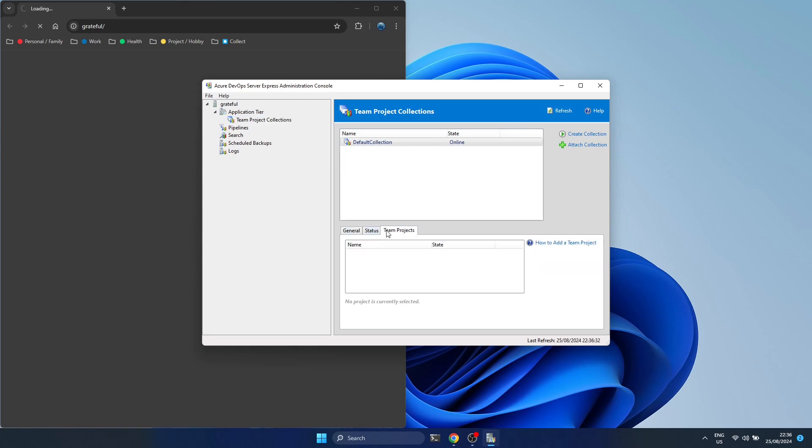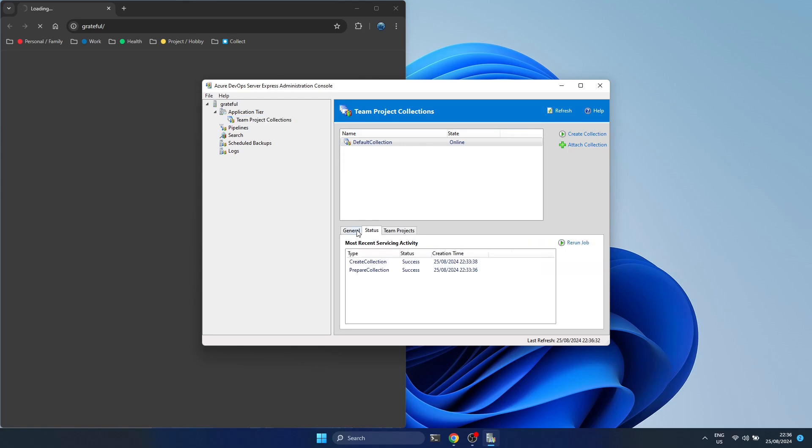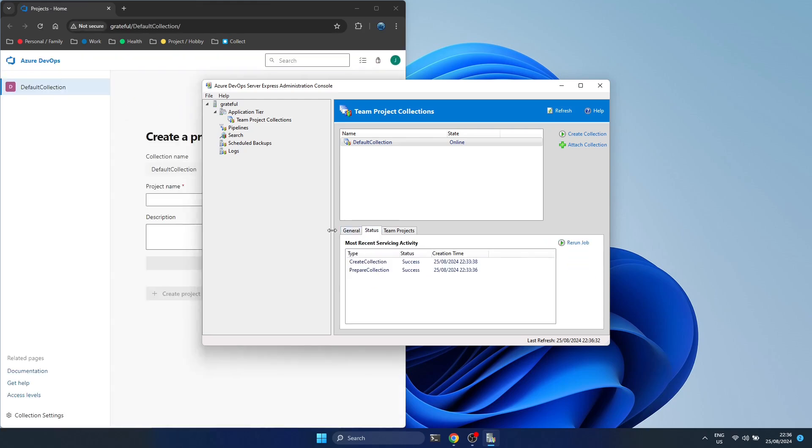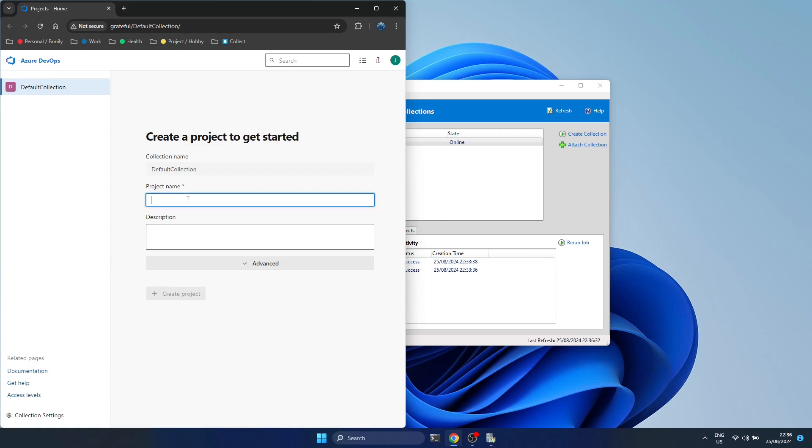You can see what projects there are. They're not created yet. You can see here the state as it's busy creating the collection. Once it's finished, we can then create our projects in the background.